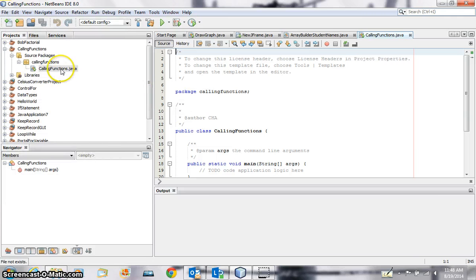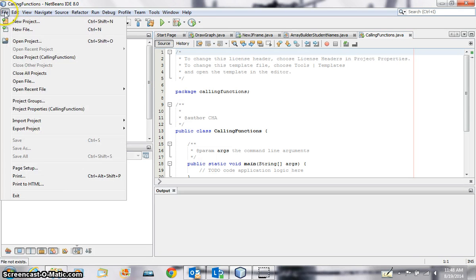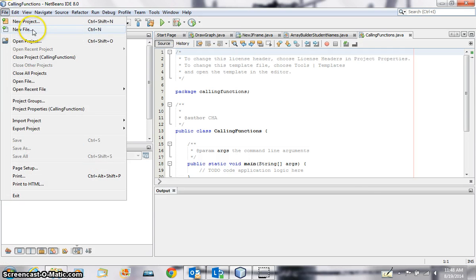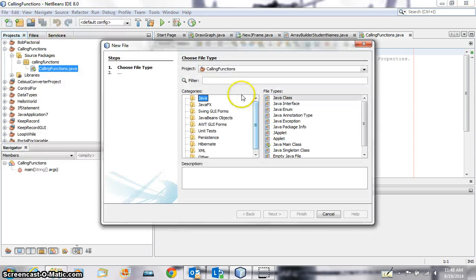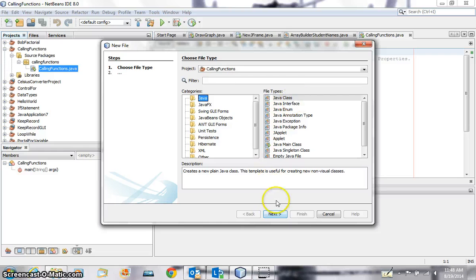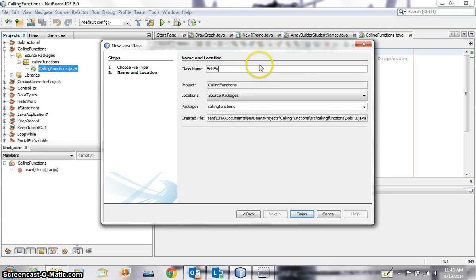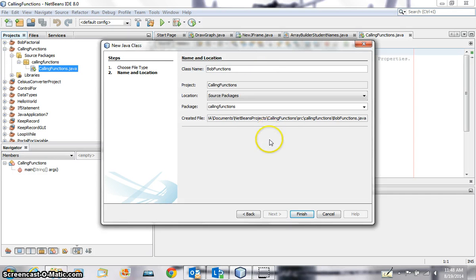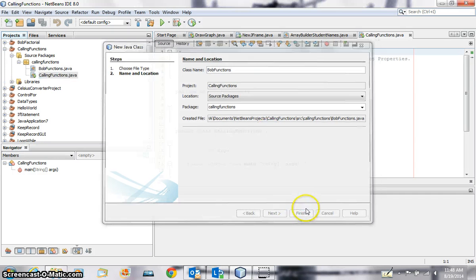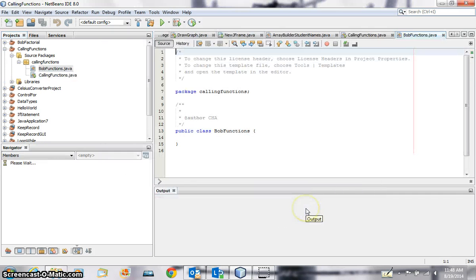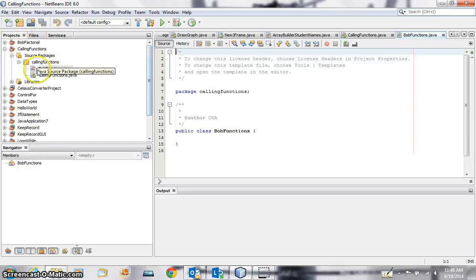Remember I'm in the same place, I'm going to go file and new file and I'm going to go Java, Java class, next. I'm going to name the class BobFunctions, finish. Got two files here now, BobFunctions and CallingFunctions.